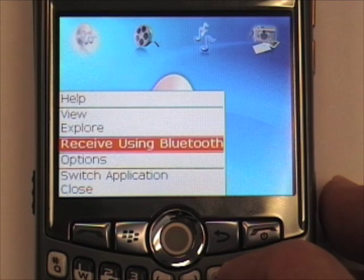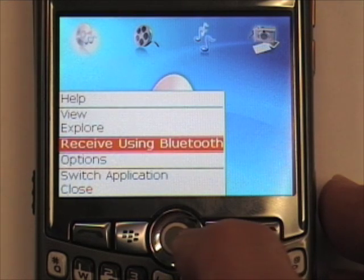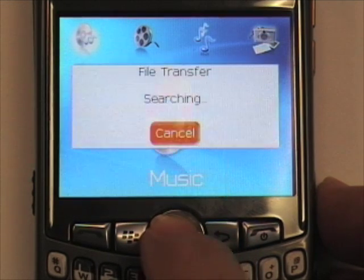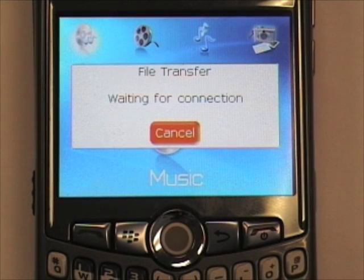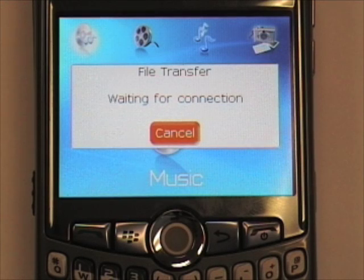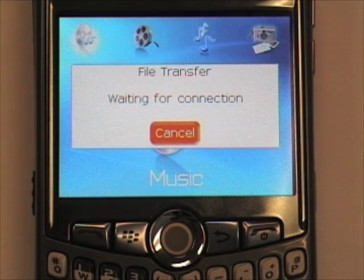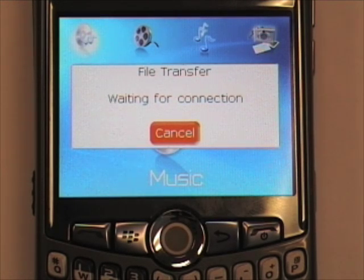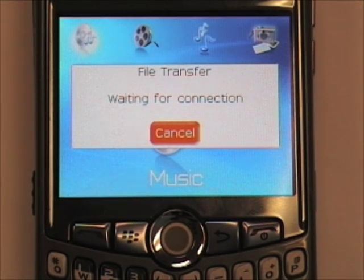As far as I know, Blackberry is really the only device that uses this type of option. Now it is waiting for the connection from the other device. Depending on which device you are using, you will go to the file that you want to send and send it using the Bluetooth on the other device.